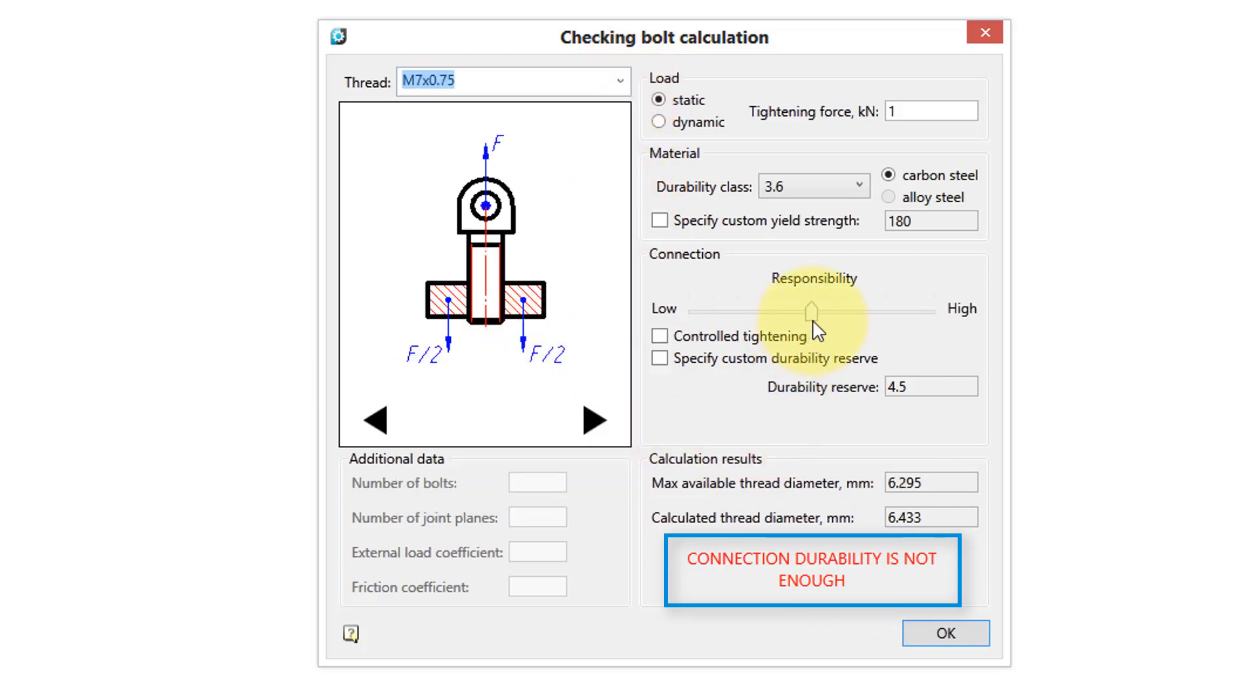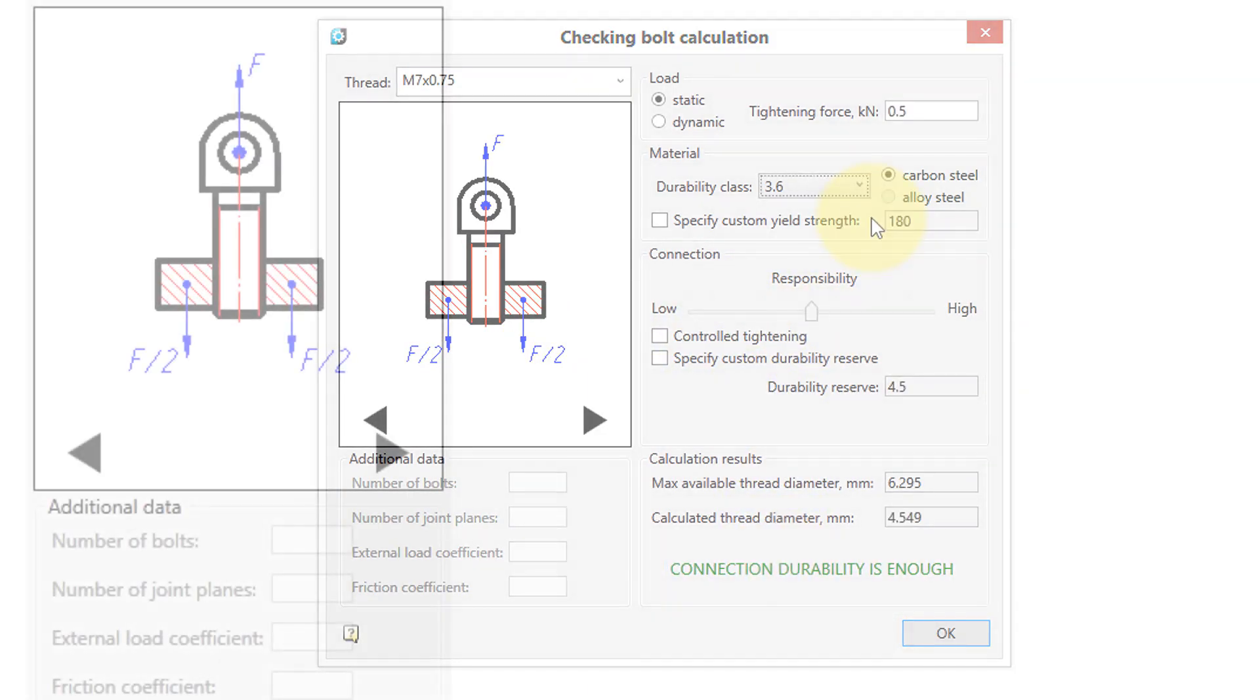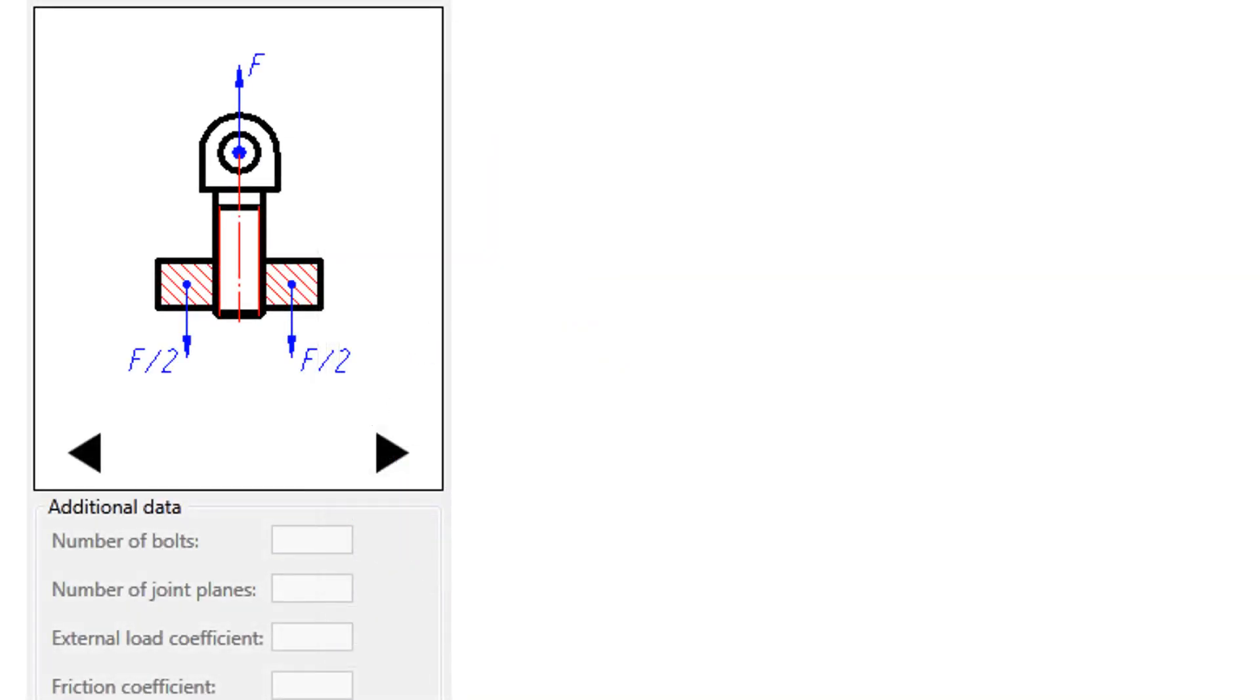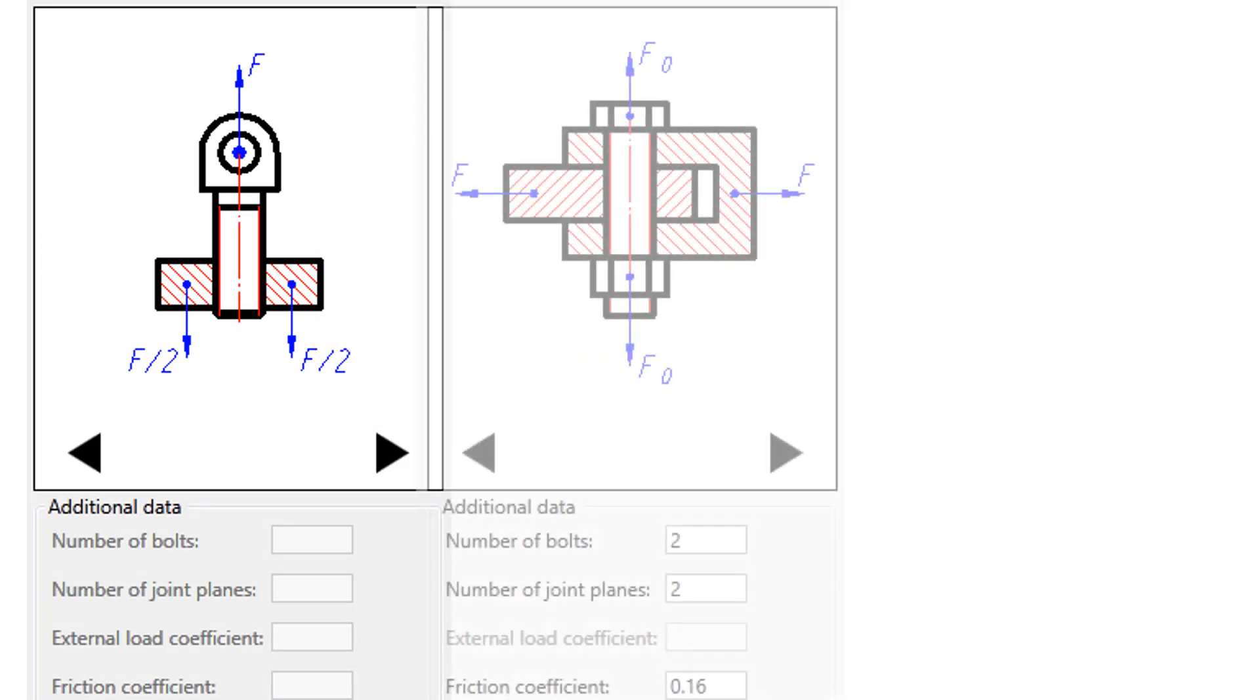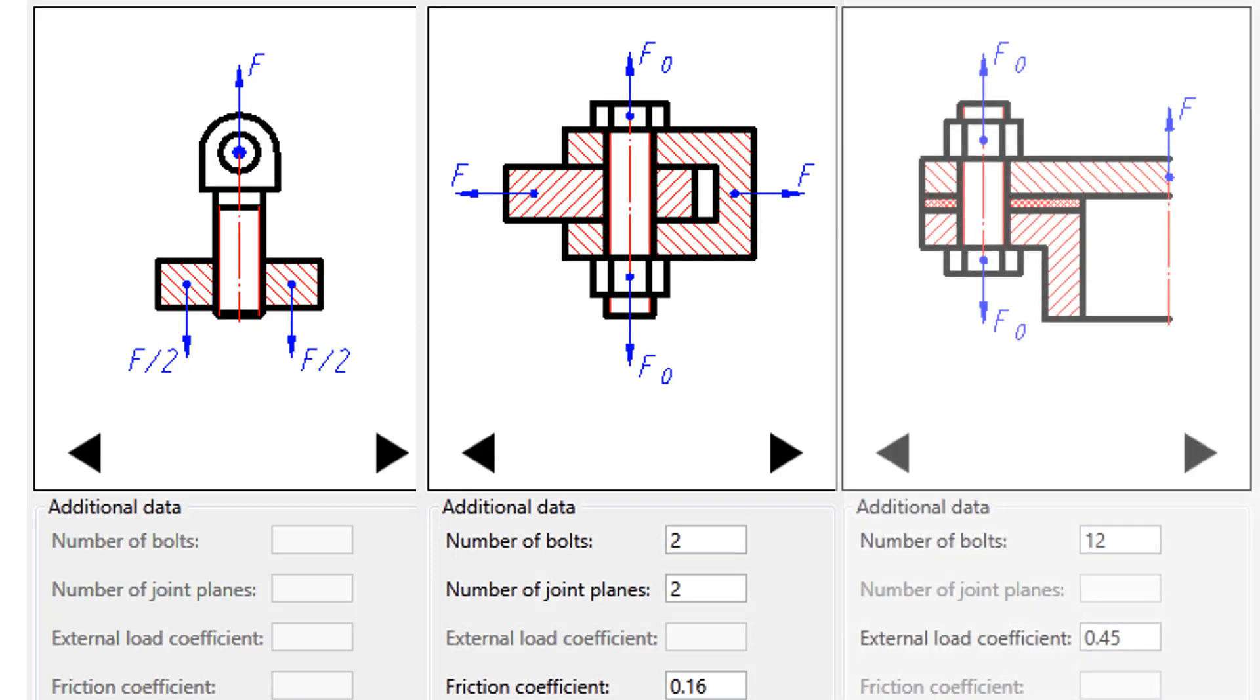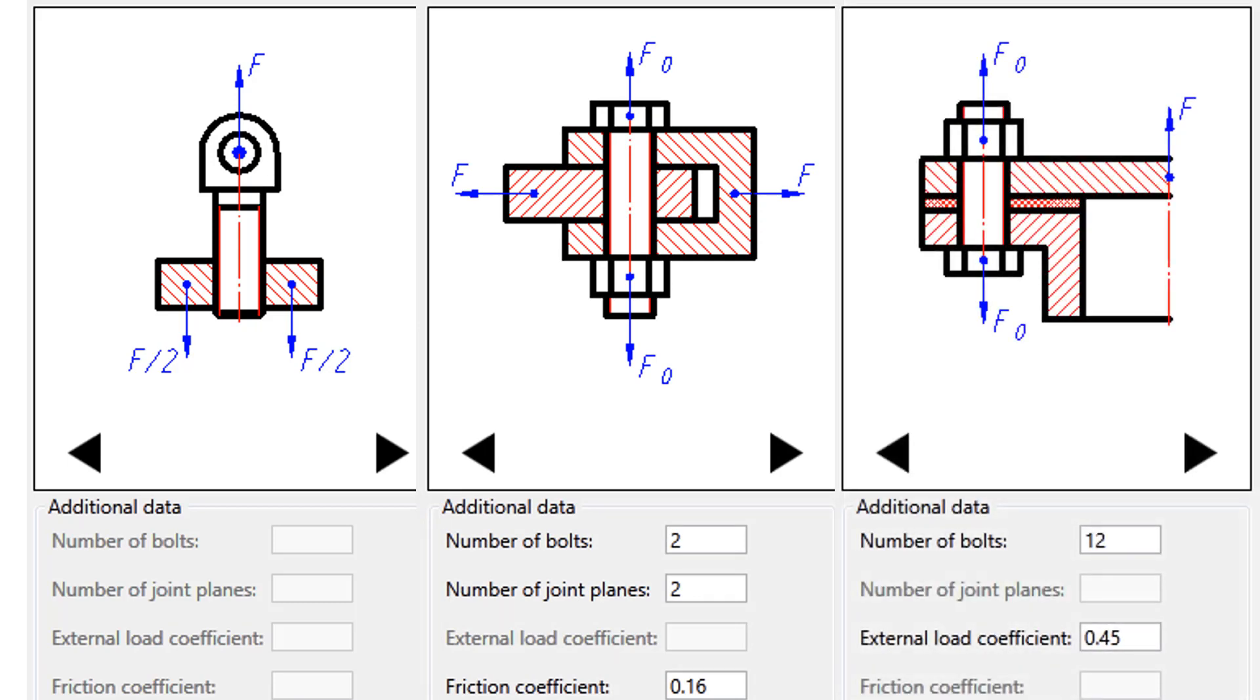You can play with the Responsibility slider to fine-tune the results. NanoCAD Mechanica includes three types of connections that can be analyzed: a single bolt, multiple bolts linearly, and multiple bolts radially.